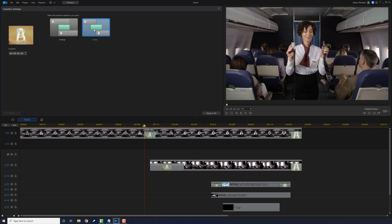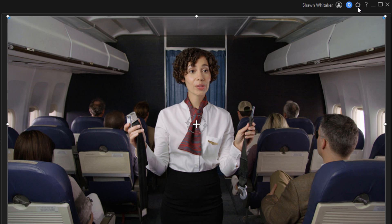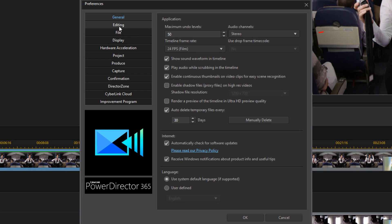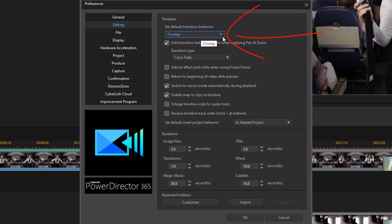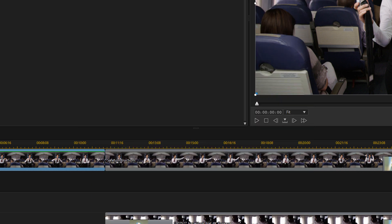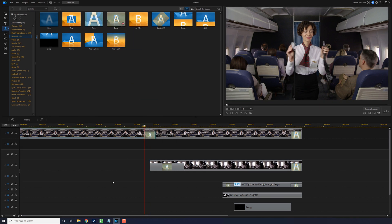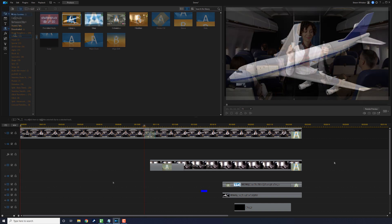If you tap on Modify and tap on Cross, you see that clip jumps back over. What I recommend is go to your Preferences and change the transition behavior to Cross so you don't ever have to worry about modifying it. Hit back, go to Preferences, then Editing, and where it says 'Set default transition behavior,' change this to Cross and click OK. Now if I add the same transition, nothing moves — everything stays the same. No more shifty transitions. A link to the full tutorial is in the video description.